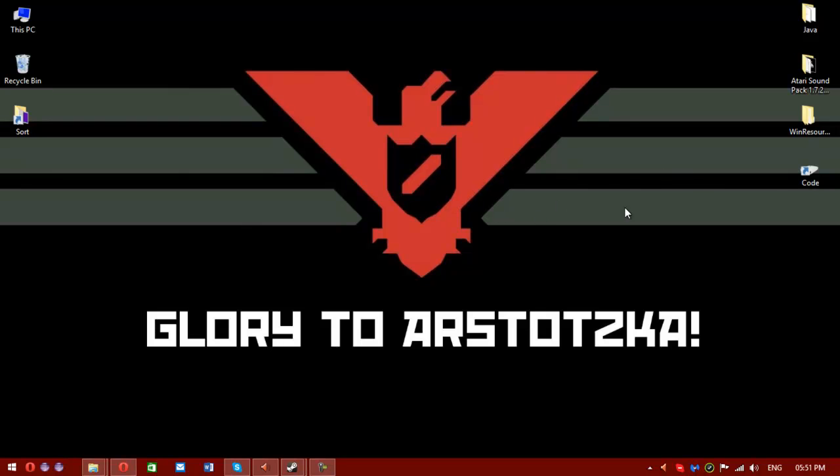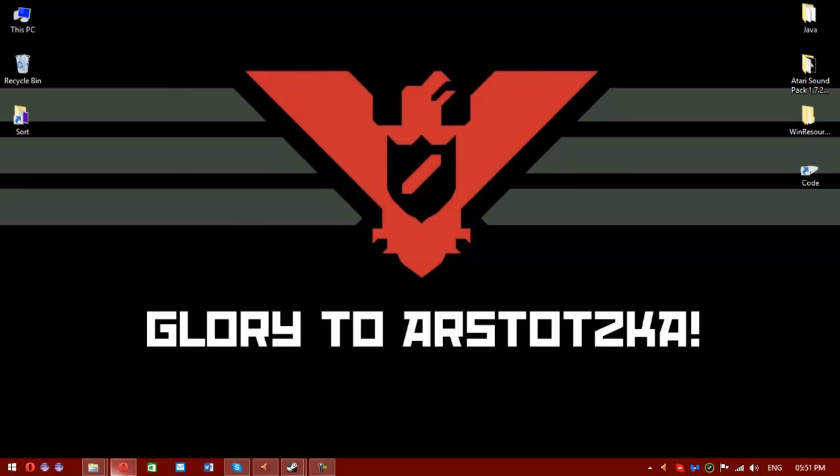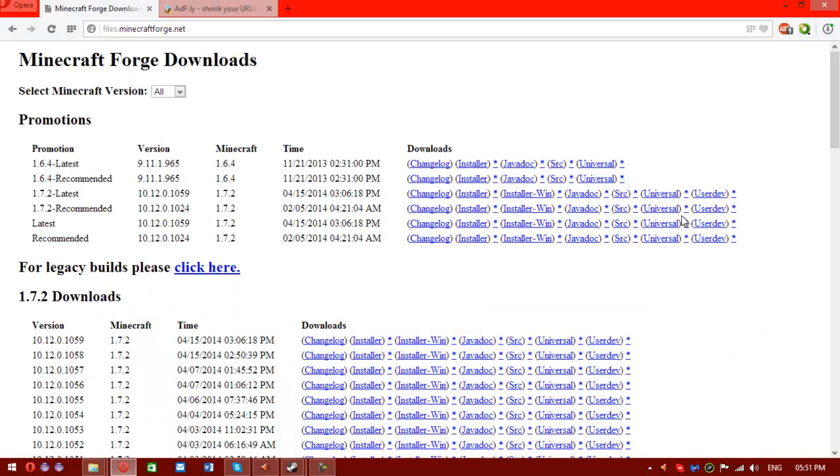So, how do you install the Dalek Mod? It's a very difficult process. Not really, it takes about 5 minutes. So what you need to do is open your web browser. I use Opera because I'm weird.